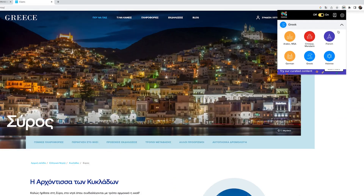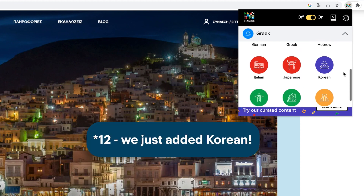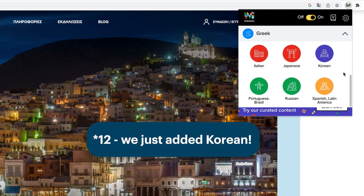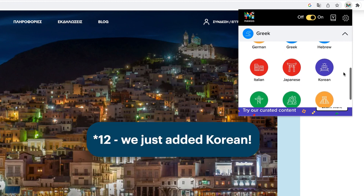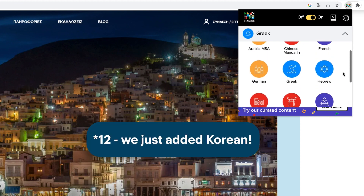Mango Reader is a Chrome extension and it's currently available in 11 languages. Check out the link in the description for more details on how you can install and use Mango Reader.